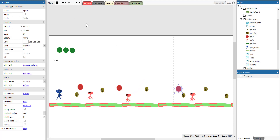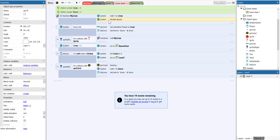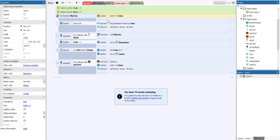The next thing we need to do is go to the event sheet. So on the event sheet, if you follow my previous video tutorial, we need to make some modifications. On the function my lives, we no longer need the destroy the player and we no longer need the restart layout. We can leave the lives though.